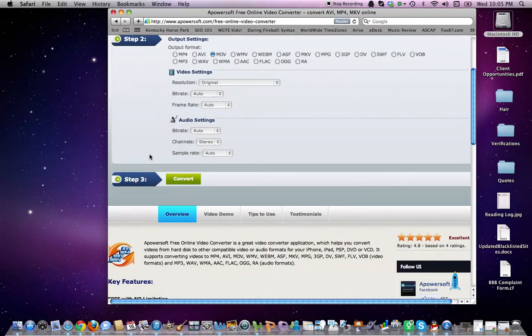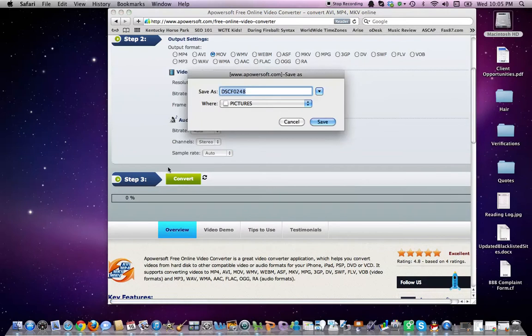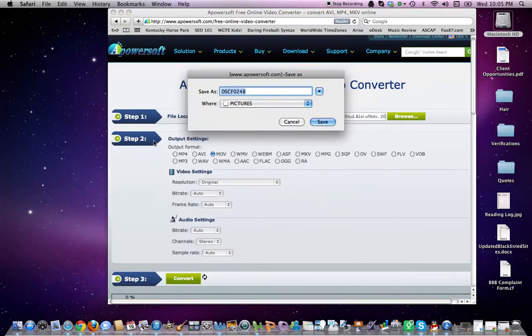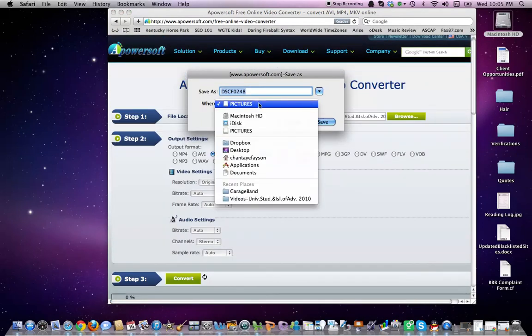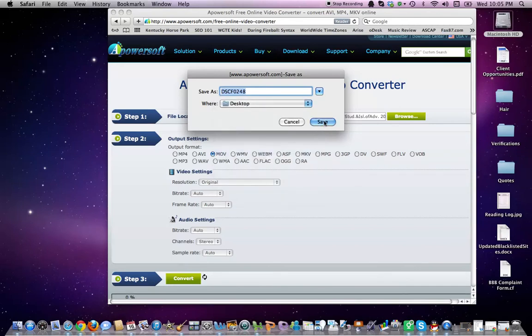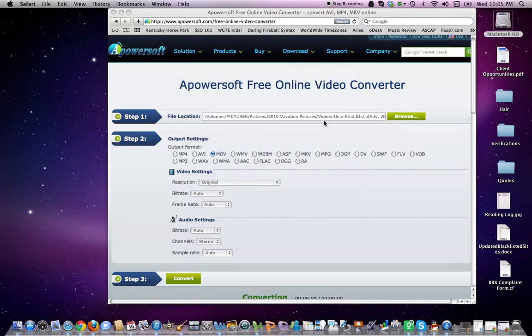We're going to go to step three here and select convert. It is asking me where I want to save it, and I'm going to say desktop, and we're going to save.